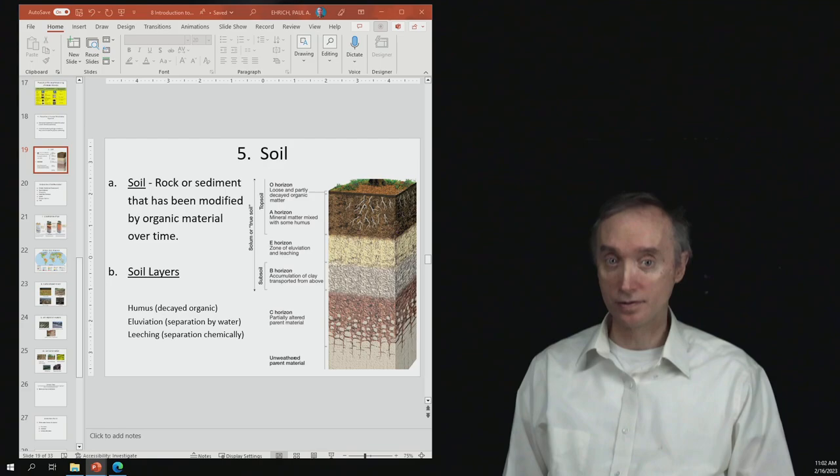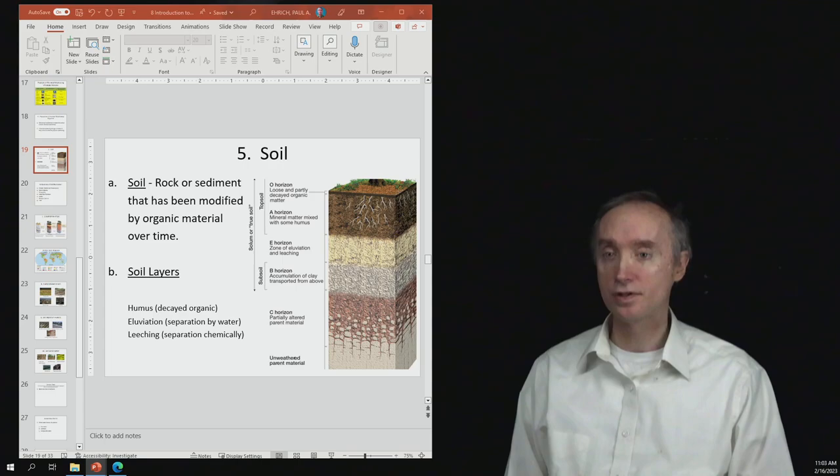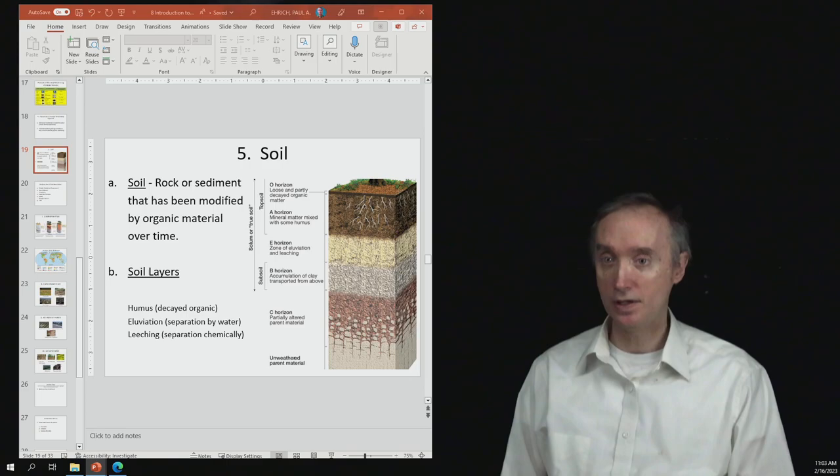So the next thing that's going to happen is that life is going to start contributing organic material to those partially altered pieces of rock.